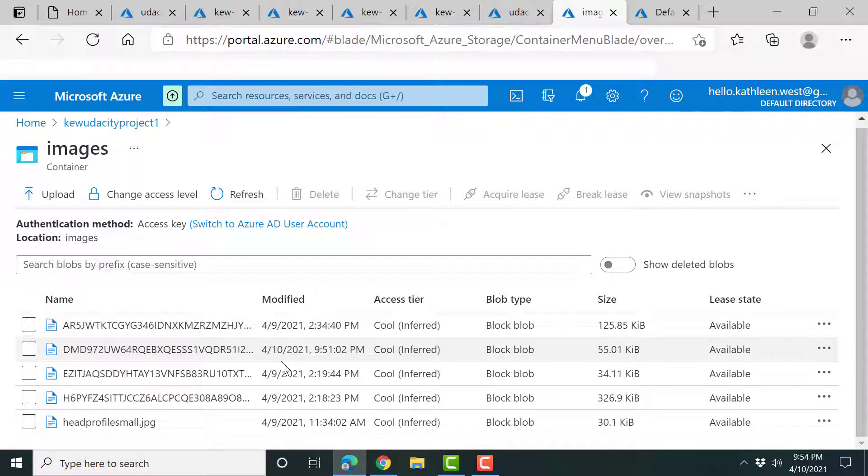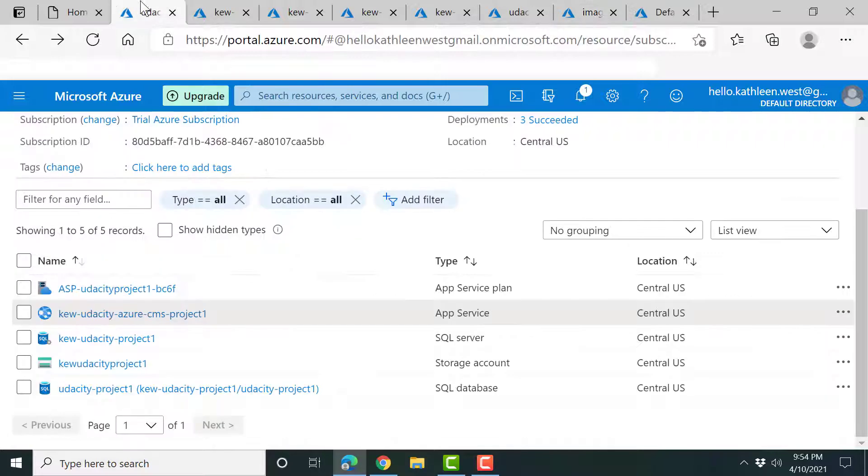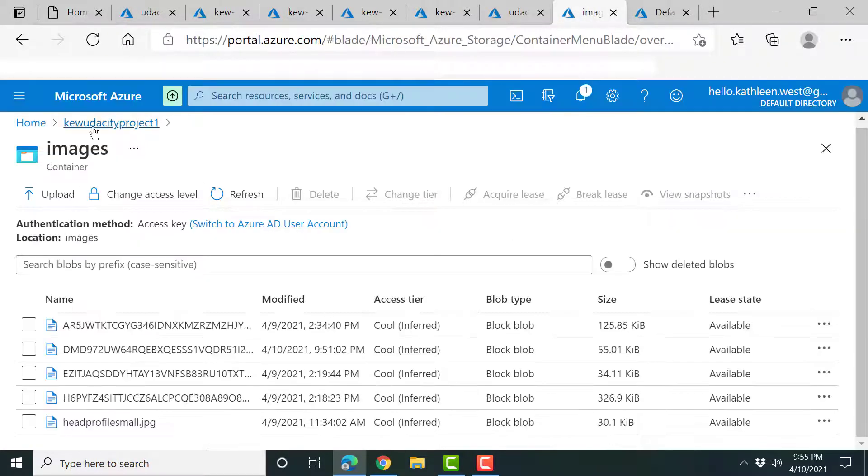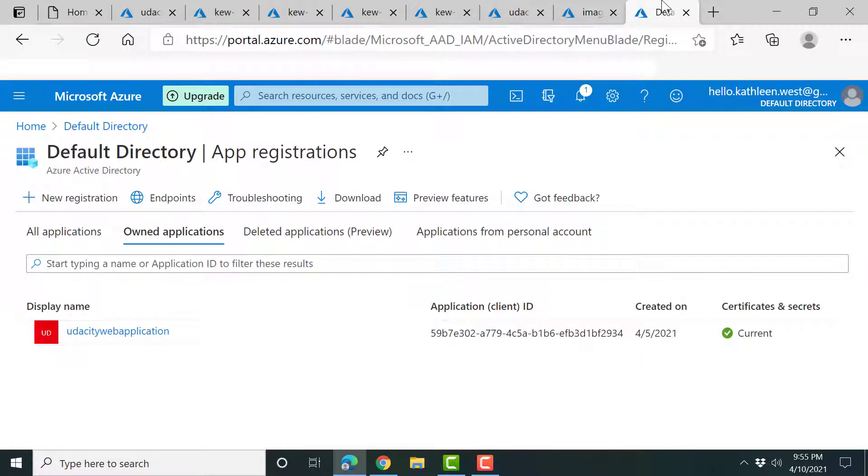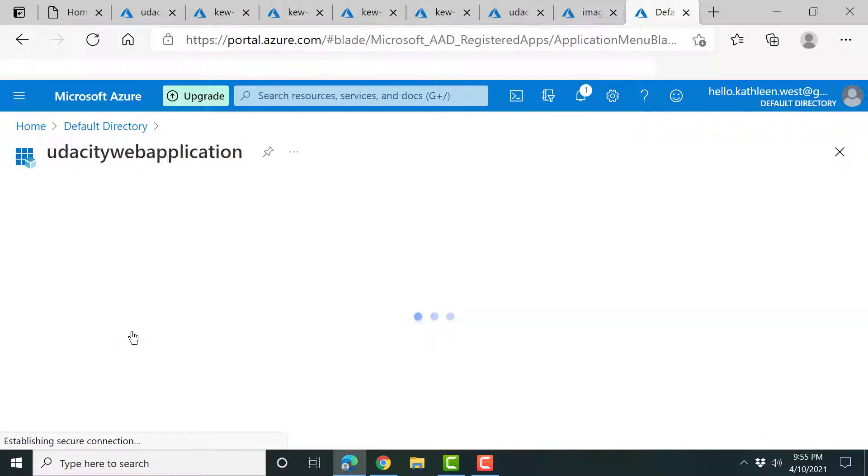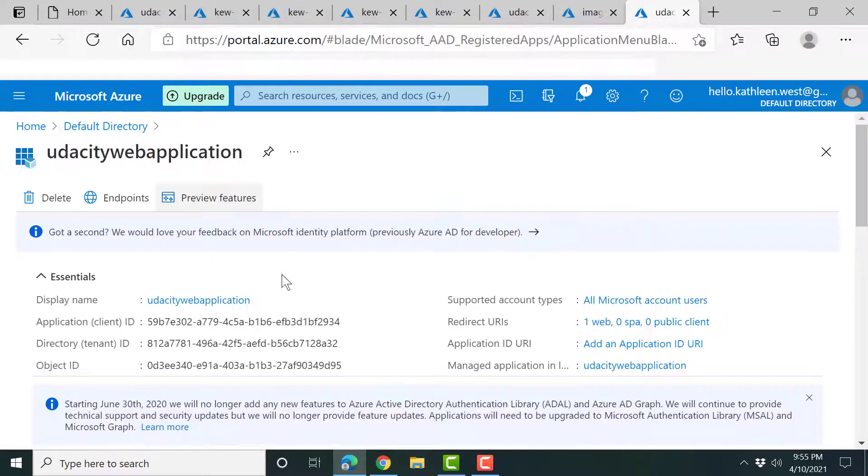All my photos that have been uploaded via the app go to the storage container right here. Very important is the active directory registration for the application. Go there.